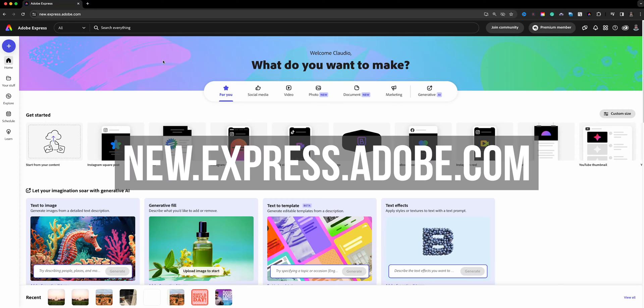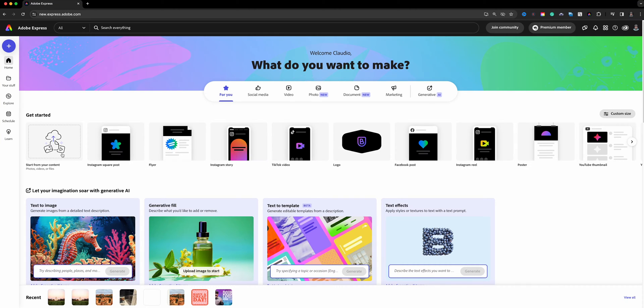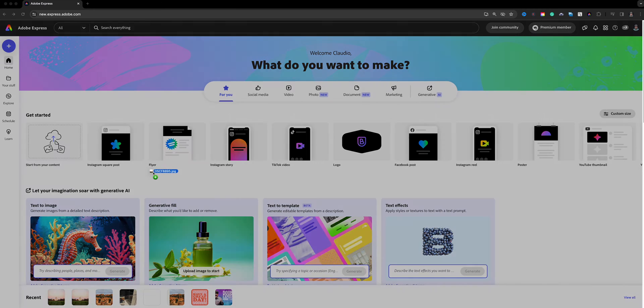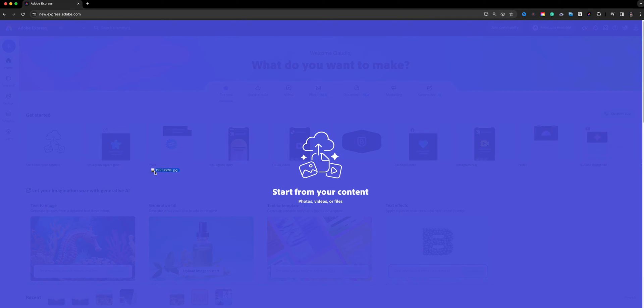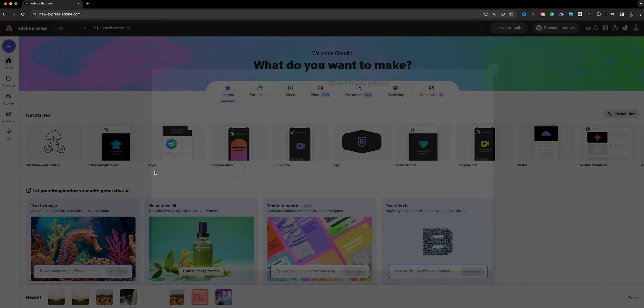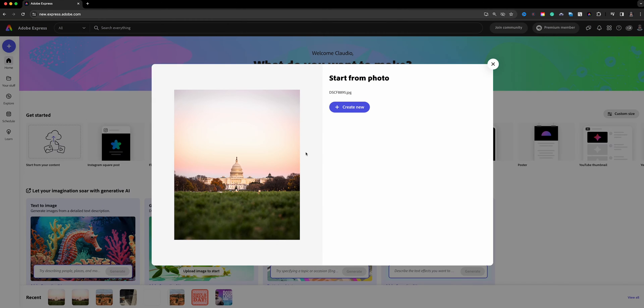Here I am at the home screen of Adobe Express and I'm going to start from my content. I'm going to bring in an image. I'm going to drag it to the screen here. It says start from content. Go ahead and release it. This is a photo I shot recently at Washington DC.